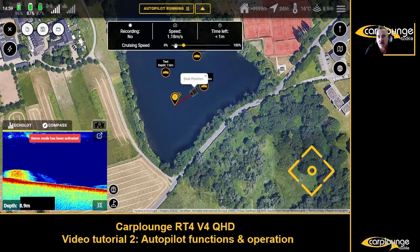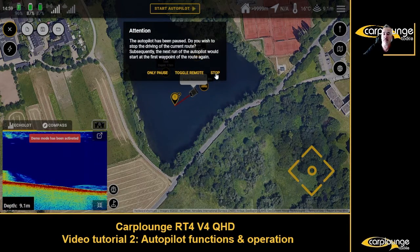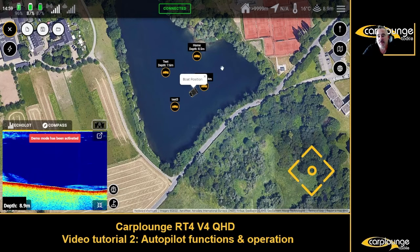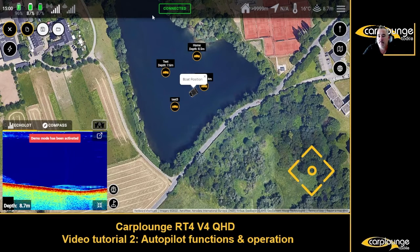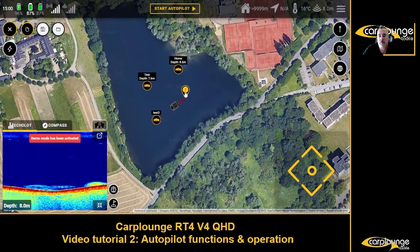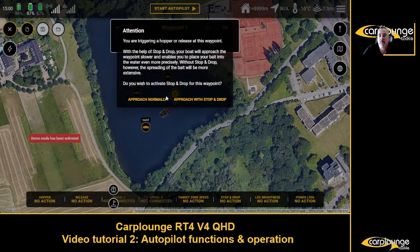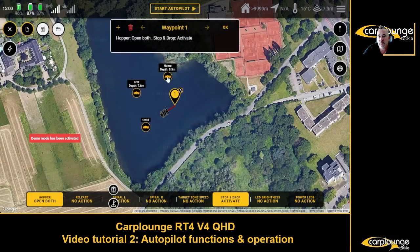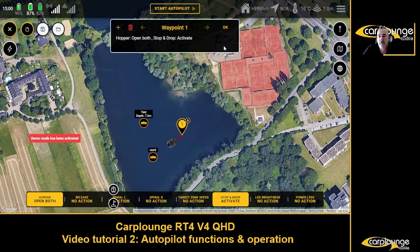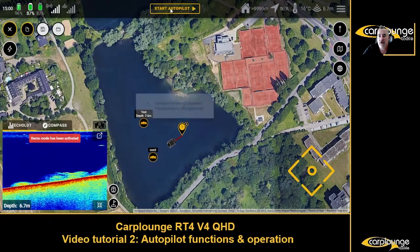This is a really good feature - we're going to pause the autopilot and stop it. Now we want to create a route: go there, drop both hoppers - open both - and then return home. Approach with stop and drop. Start autopilot.